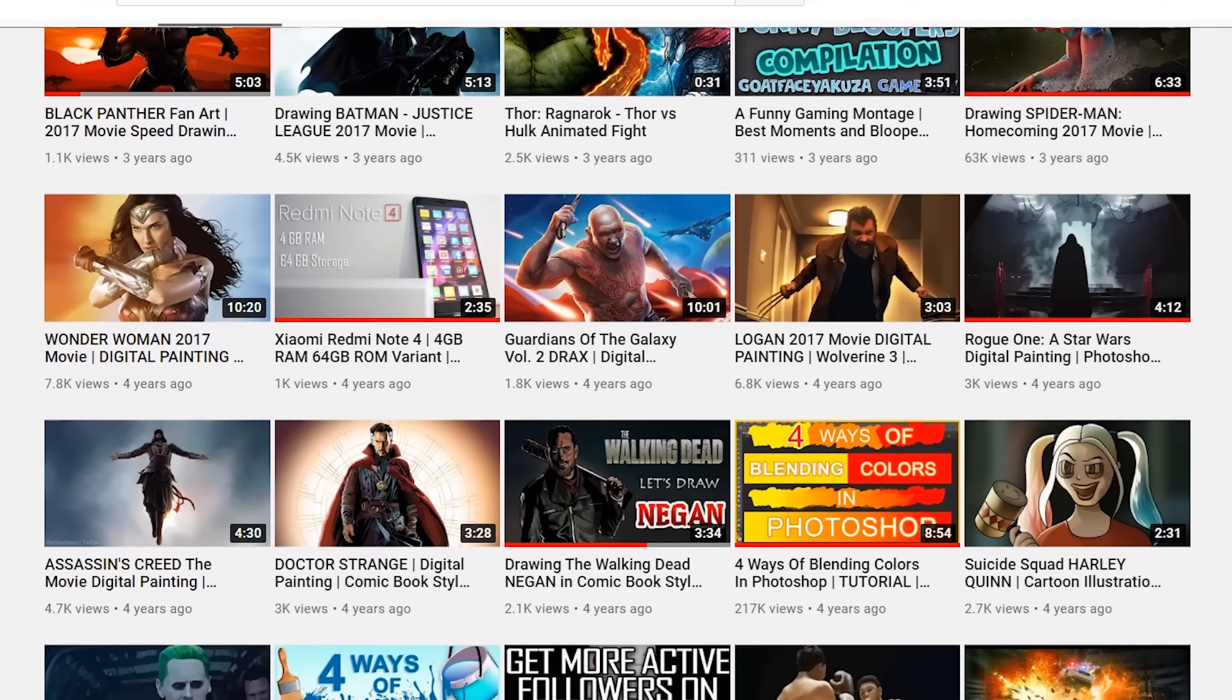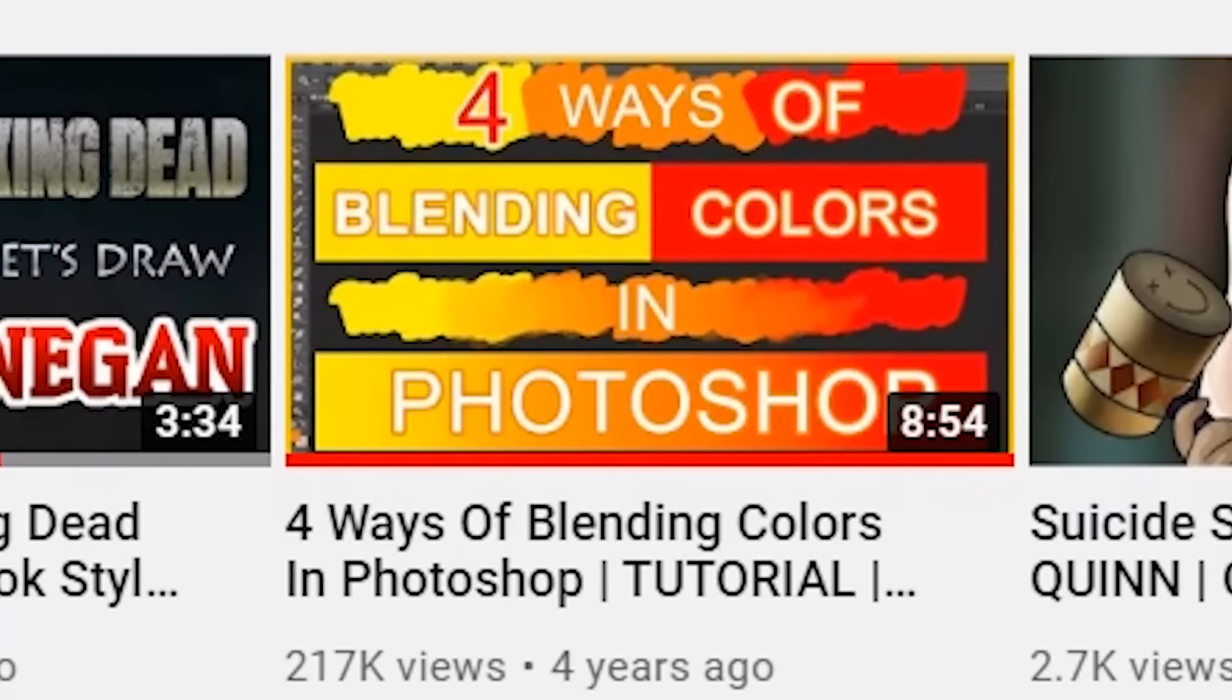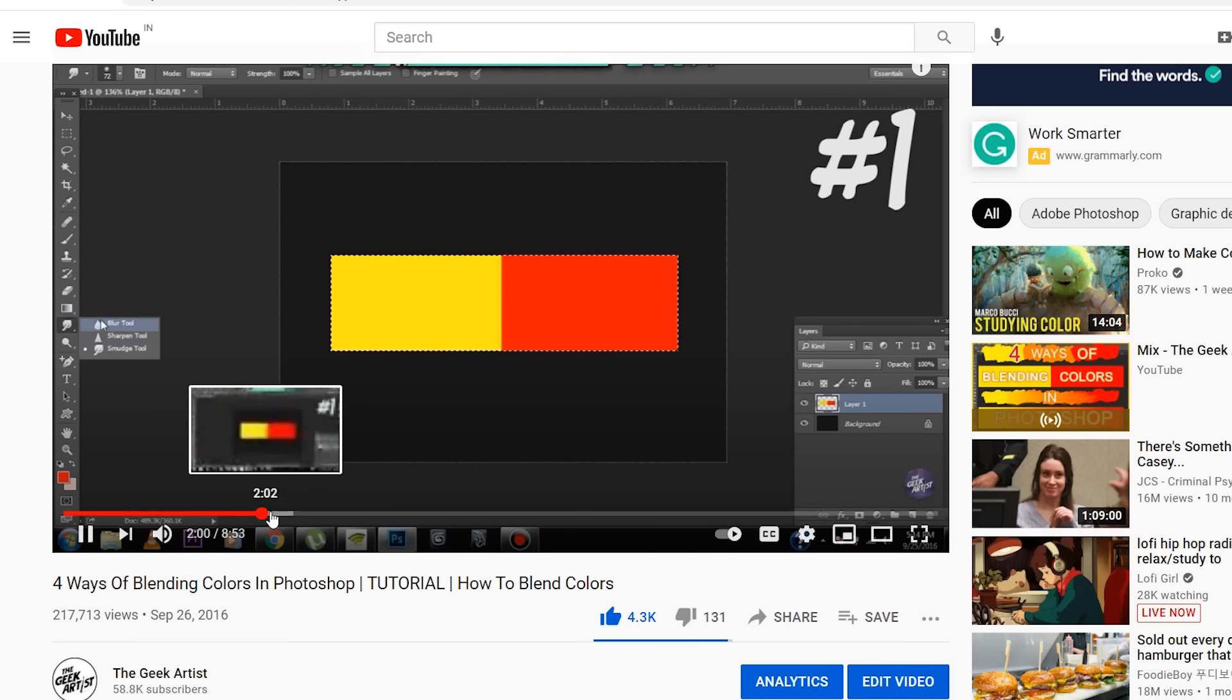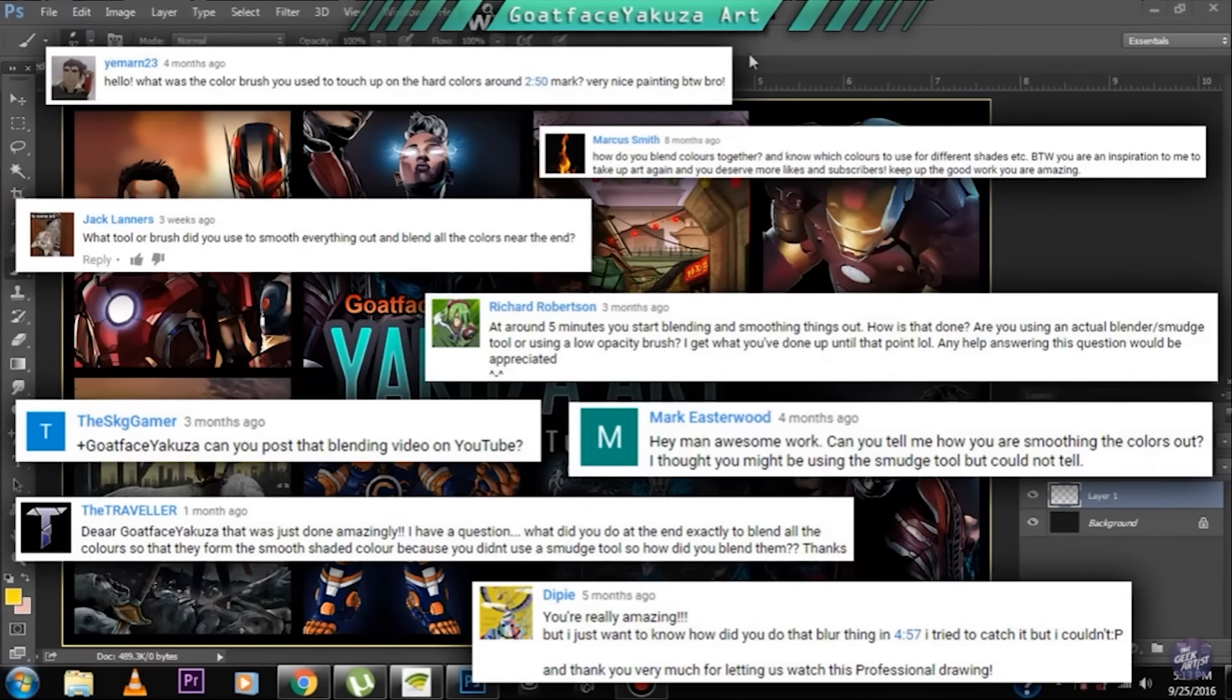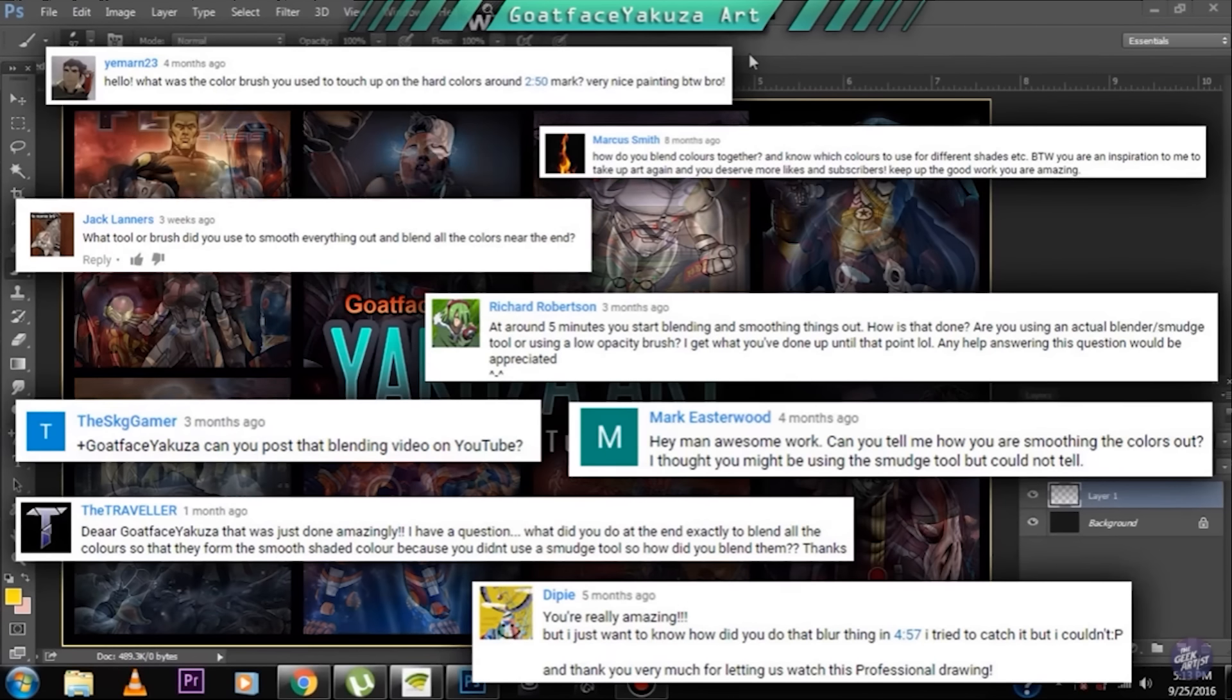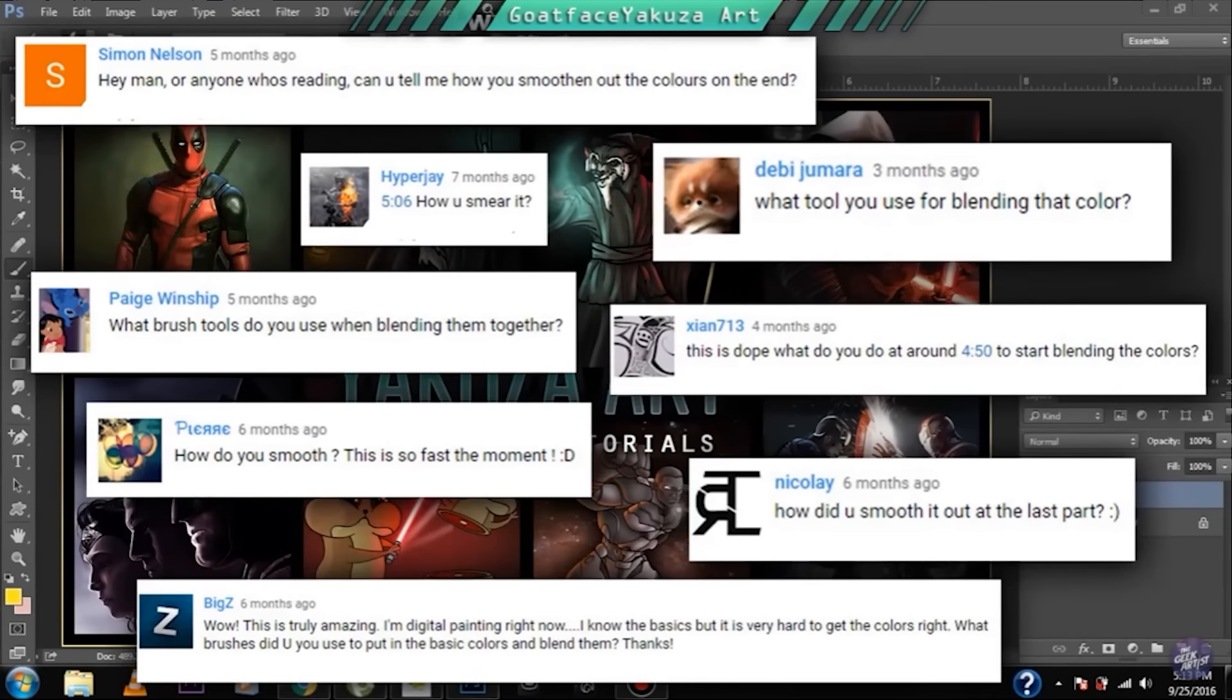video almost five years back about four different ways of blending colors in Photoshop and a lot of people found the video very useful, especially beginner artists. The reason I made the video was because a lot of people wanted it and I still get comments on many of my newer videos asking me to make a video on